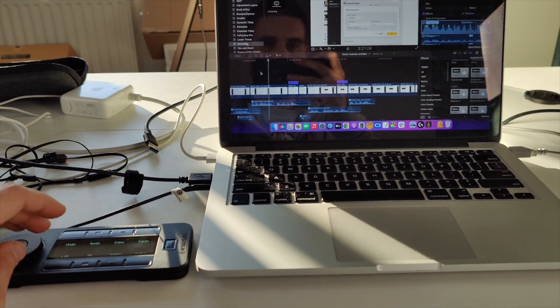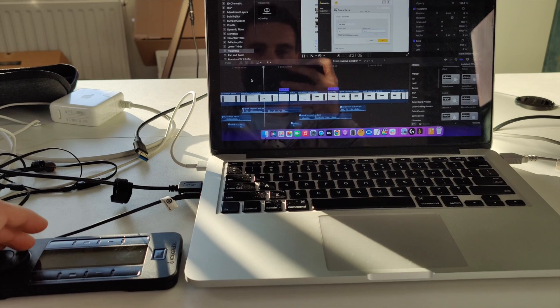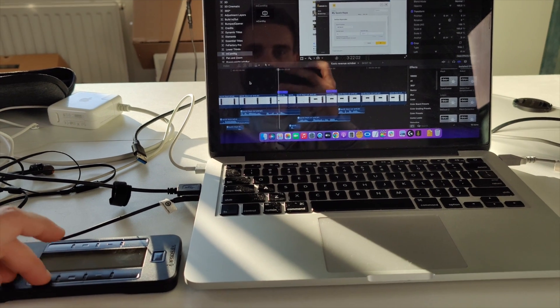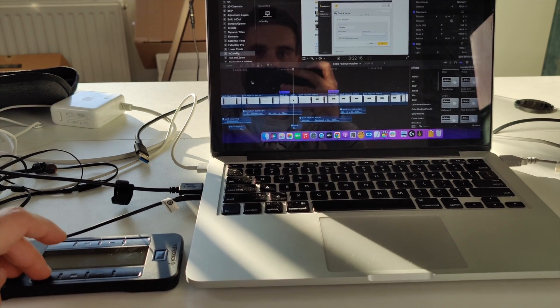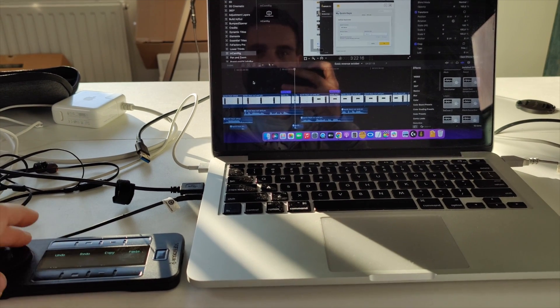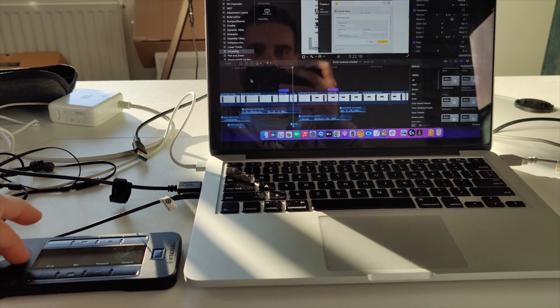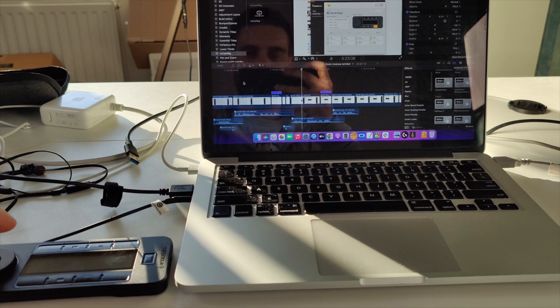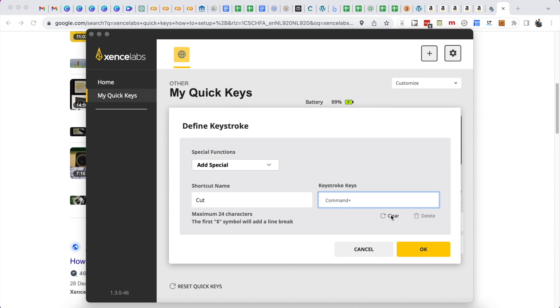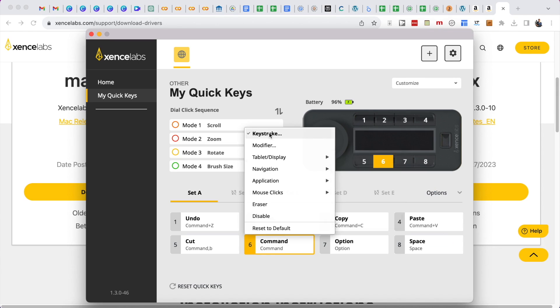And this really saves my wrist because I don't need to use the command and an extra key every time I need to adjust the setting or cut and paste in my timeline.